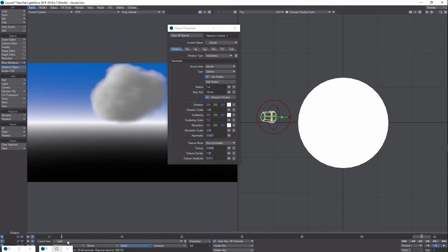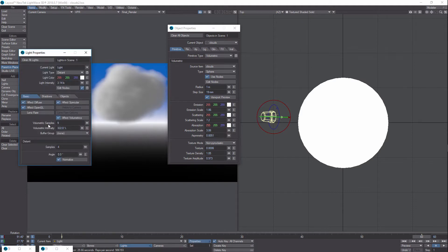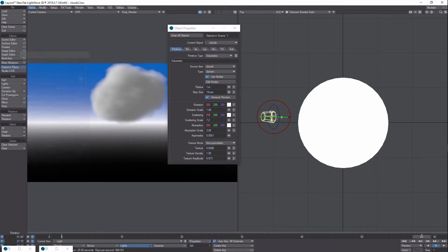And then texture density, you can play around with these to see what your cloud looks like. Under the light properties, you might want to play with your volumetric intensity as well and move your light to the side. Just have fun.